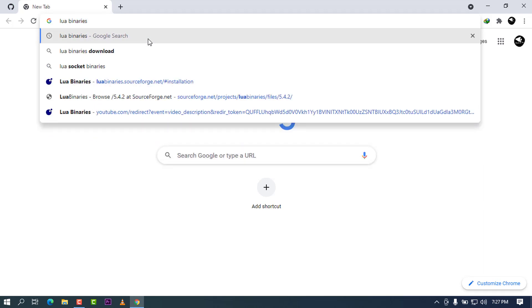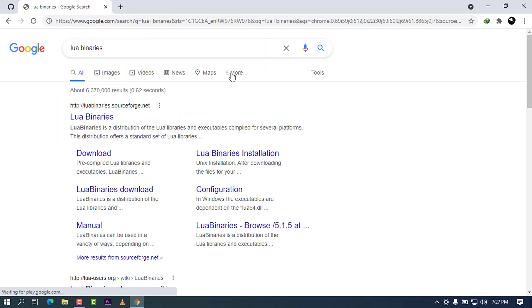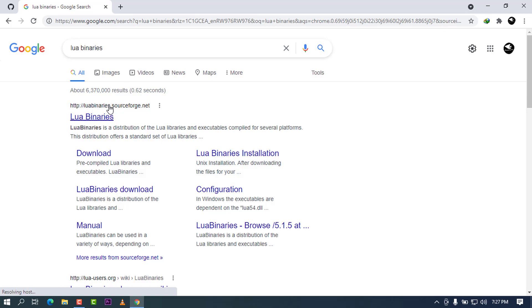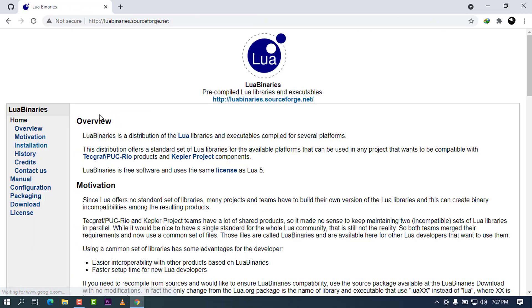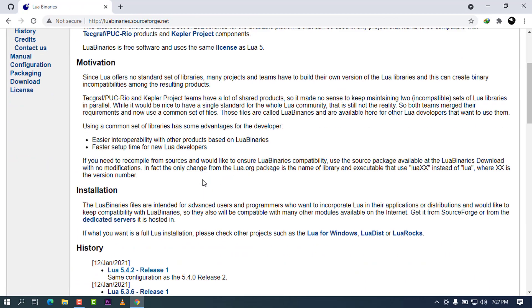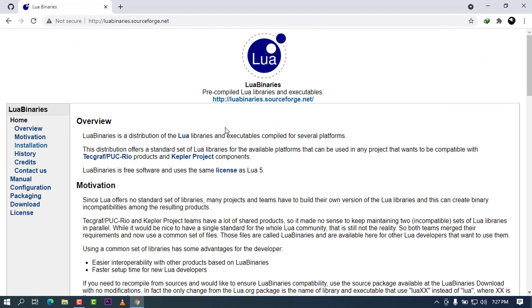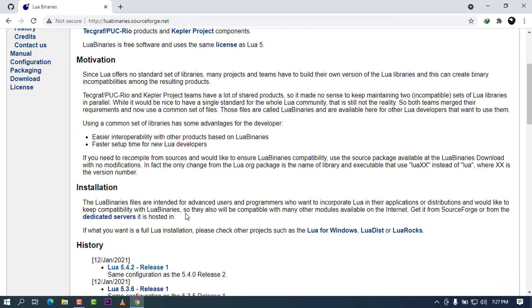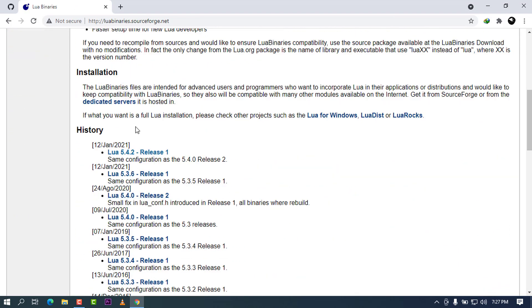When this autocompletes, go ahead and press enter. The first link that will come will be from luabinaries.sourceforge.net. Go ahead and click here, and when you scroll all the way down, you can see that there will be some releases. As of the time of making this video, the 5.4.2 is the current release. I'm going to go ahead and press on this.